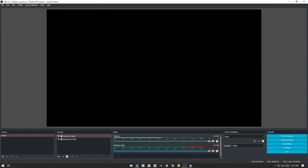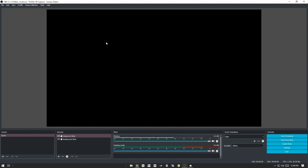Your sources are going to be your video feeds, your backgrounds, and anything else you want living in this area. Over on the right you've got your controls: start streaming, start recording, studio mode, settings, and exit. Start streaming you would click once you get into Facebook's back end. Start recording actually records directly to your desktop or hard drive for whatever usage you want later on.